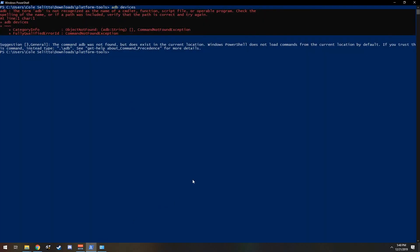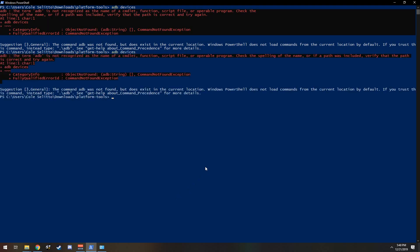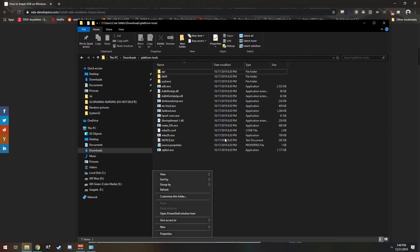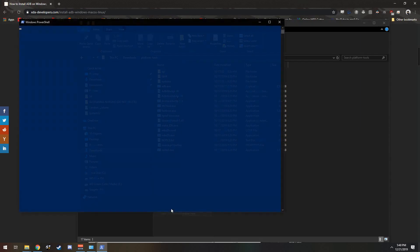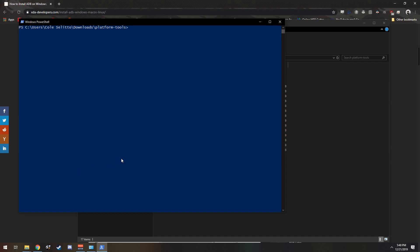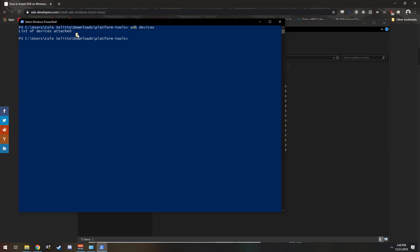Now if we come back over to our PowerShell window, you will notice that once we hit the ADB devices command we will still get the error message. That is because we have not closed and reopened our command prompt or PowerShell window. Notice how if I shift right click and reopen the PowerShell window and then type in the ADB devices command and hit Enter, we do not get the same error message. There is no list of devices attached — that's because my phone is not connected.